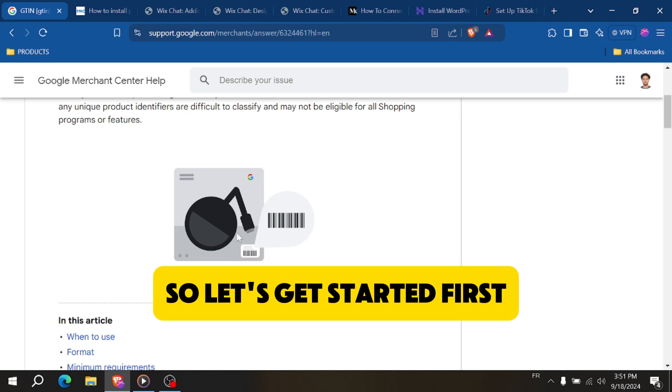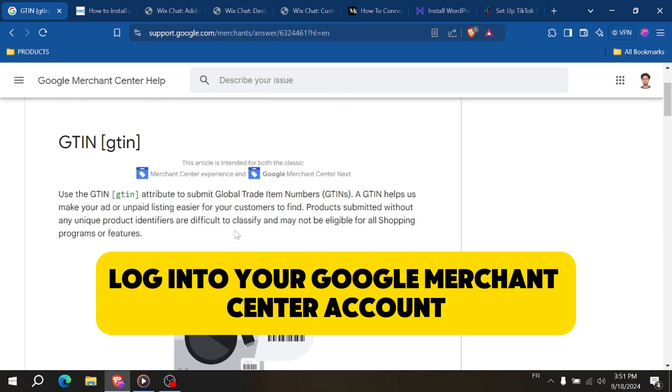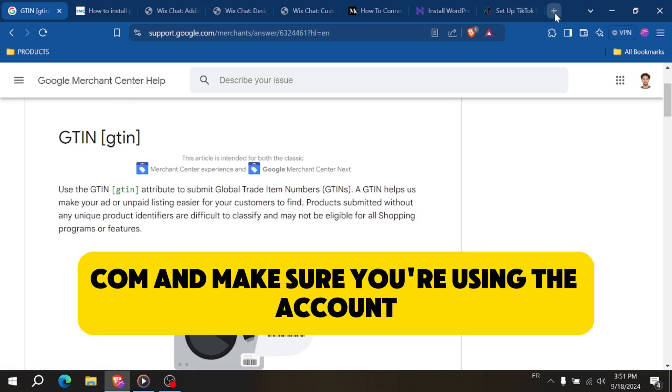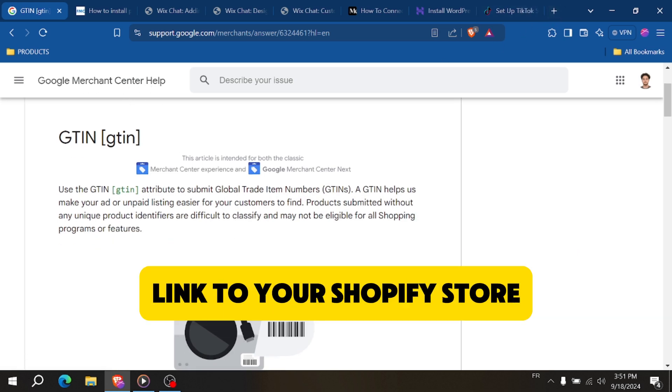First, log into your Google Merchant Center account at merchants.google.com and make sure you're using the account linked to your Shopify store.